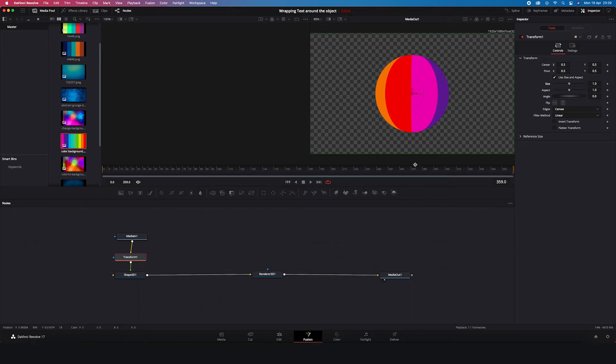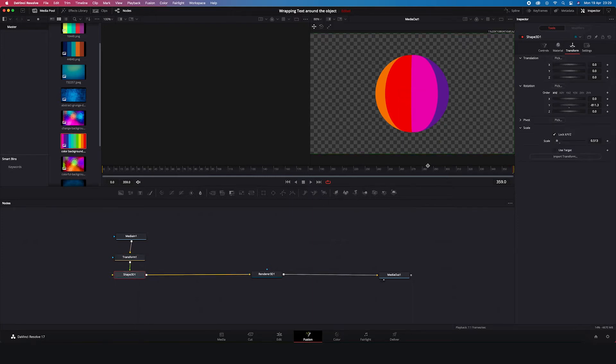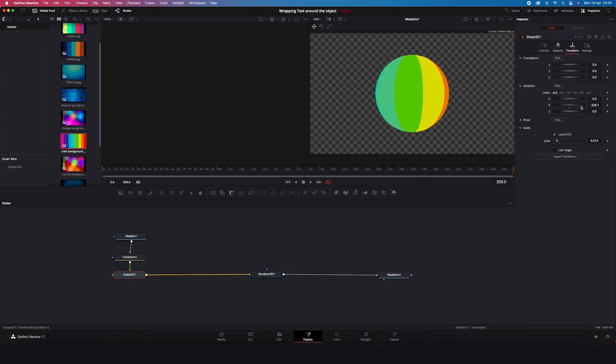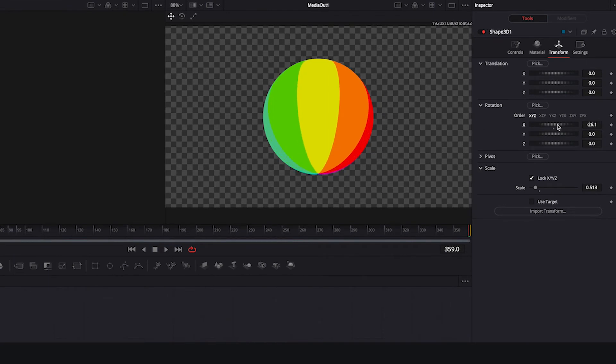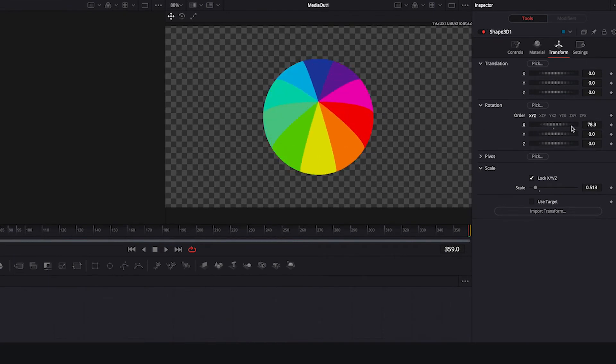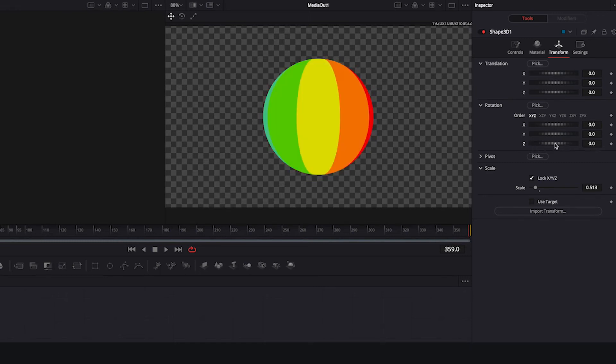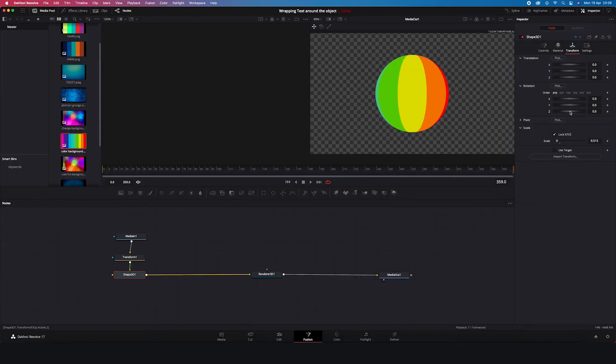Let's click on the sphere and let's check it again. Okay, great. And you can also use X axis to rotate it like this or Z axis to rotate it like this. But let's undo it.